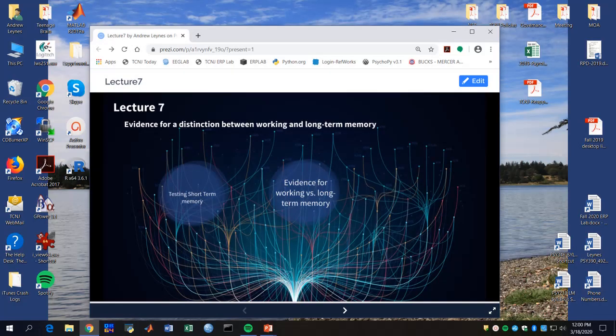Hi, PSYCH 213 students. We're now moving on to Lecture 7. In this lecture, we're going to talk about the evidence that we have that there's a difference between working memory and long-term memory.